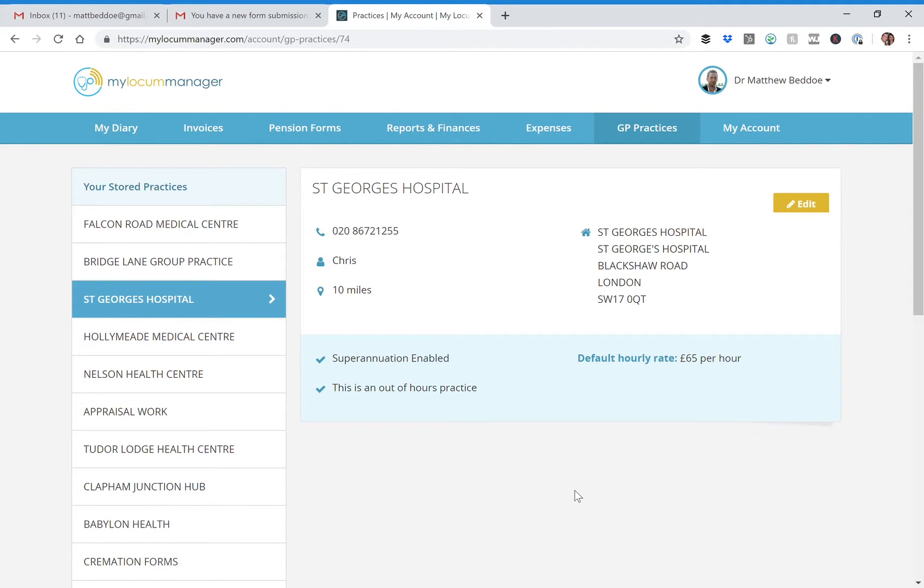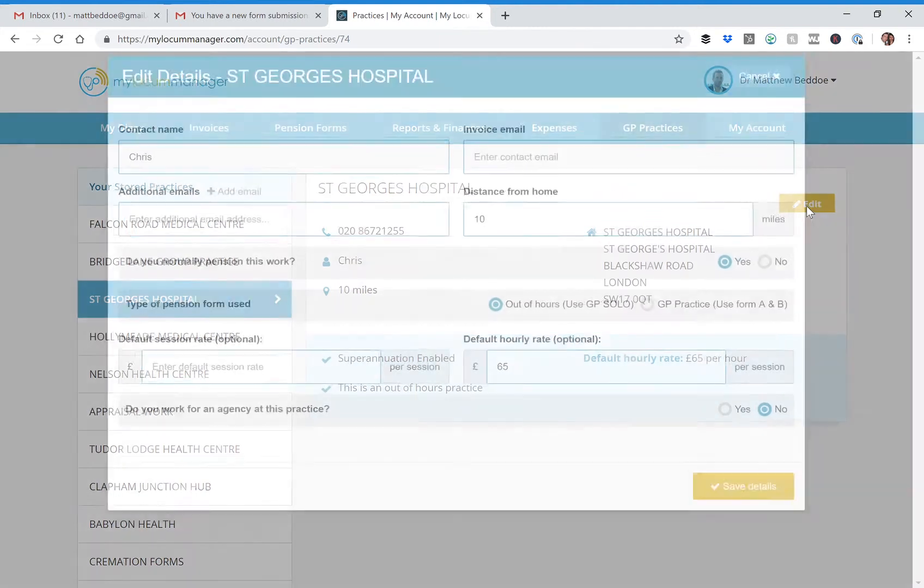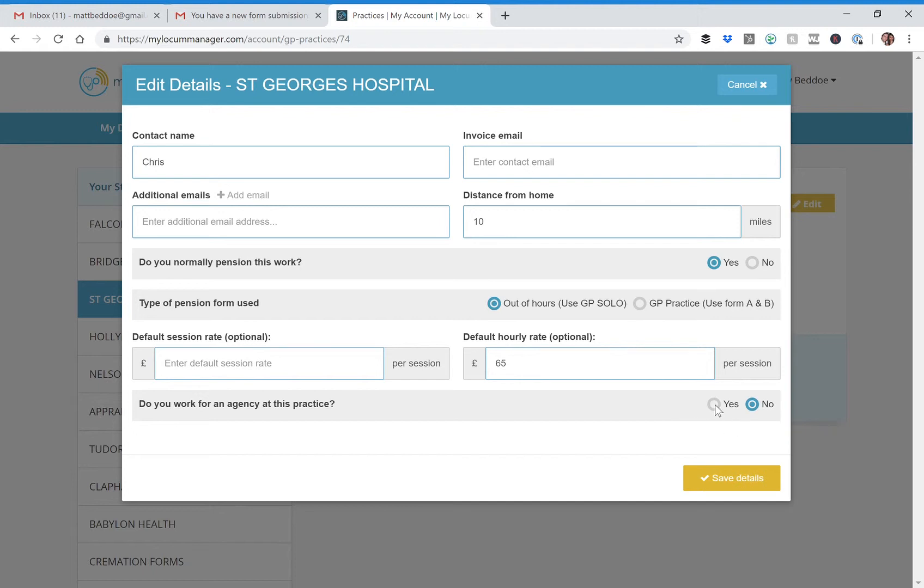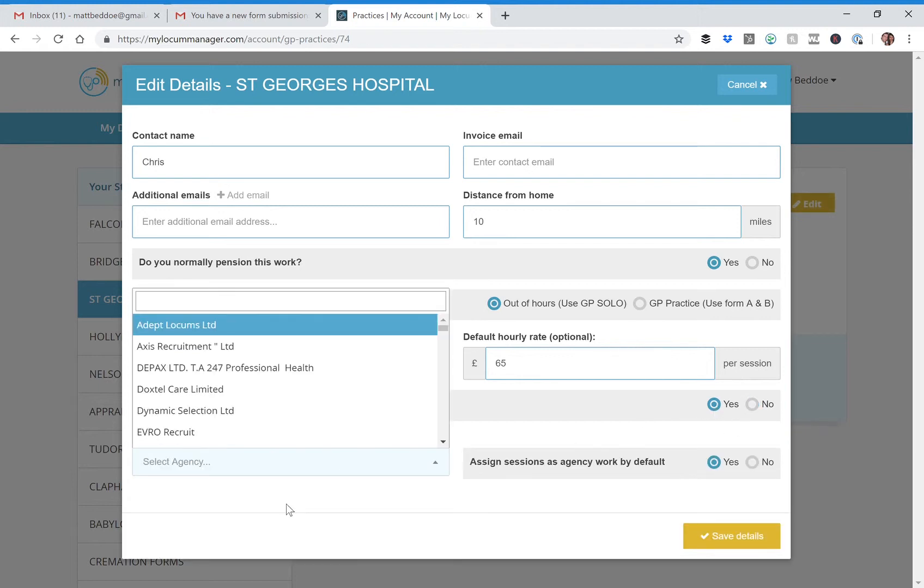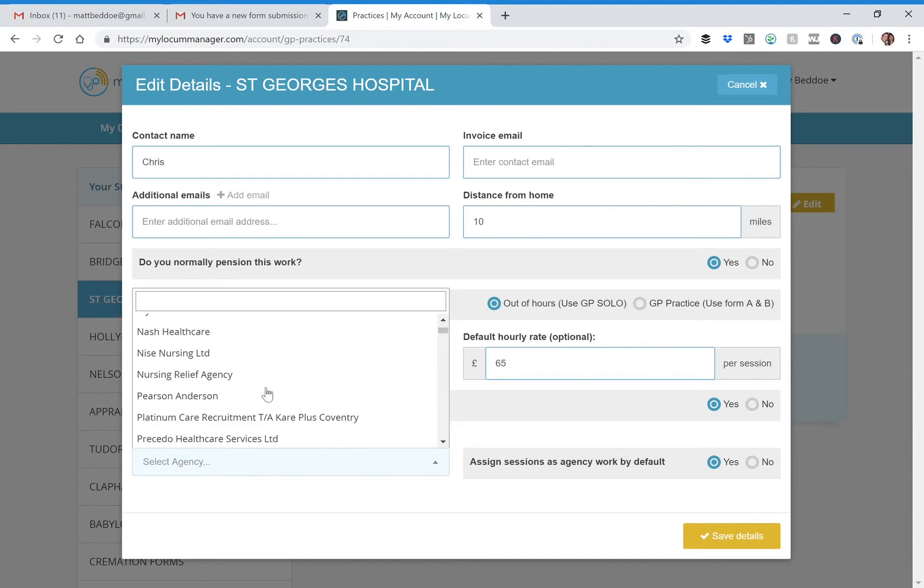the meantime, I'm trying to think of good solutions for you. If it was an actual locum agency, what we do is if you edit the practice, there's a section here saying do you work for an agency at this practice and you can select the agency from a list.